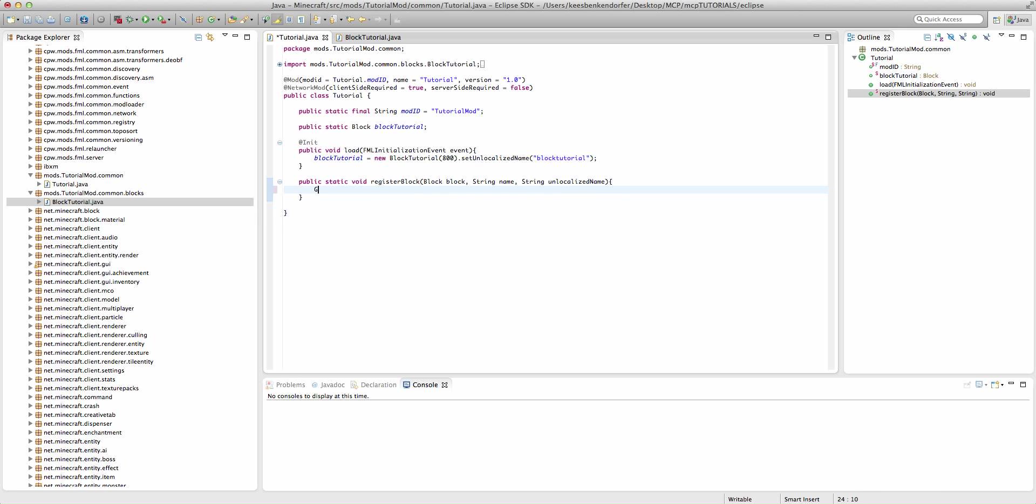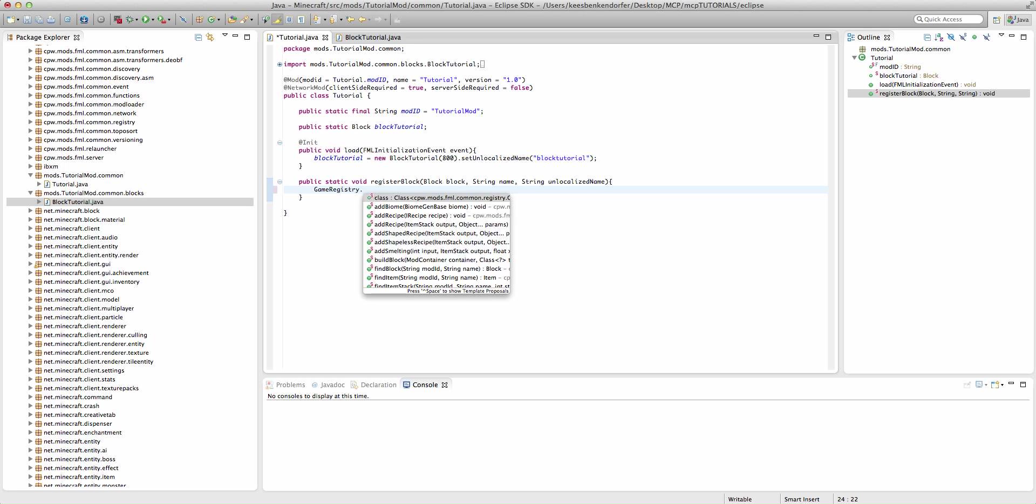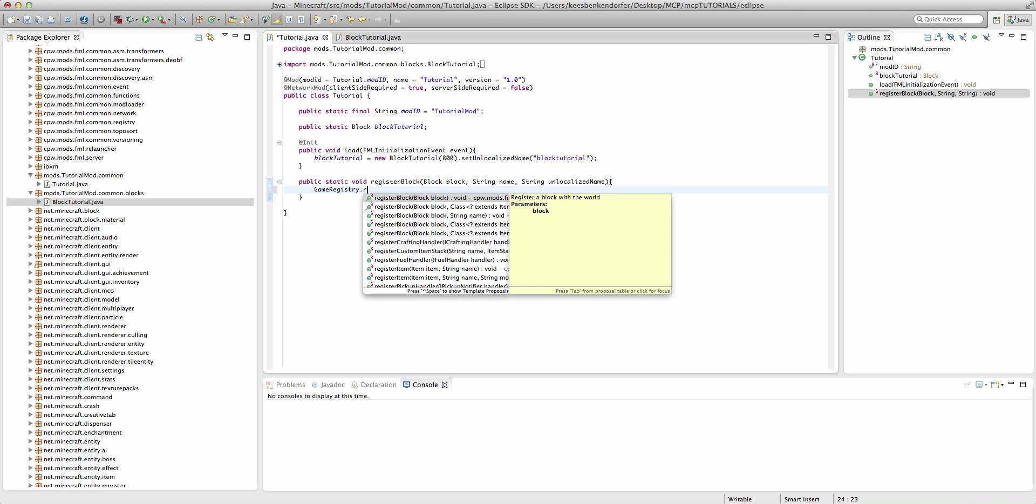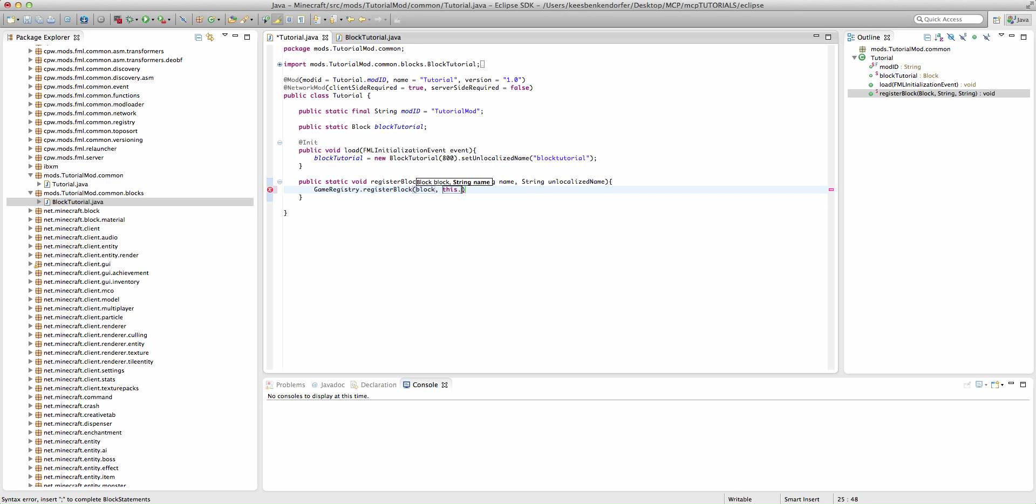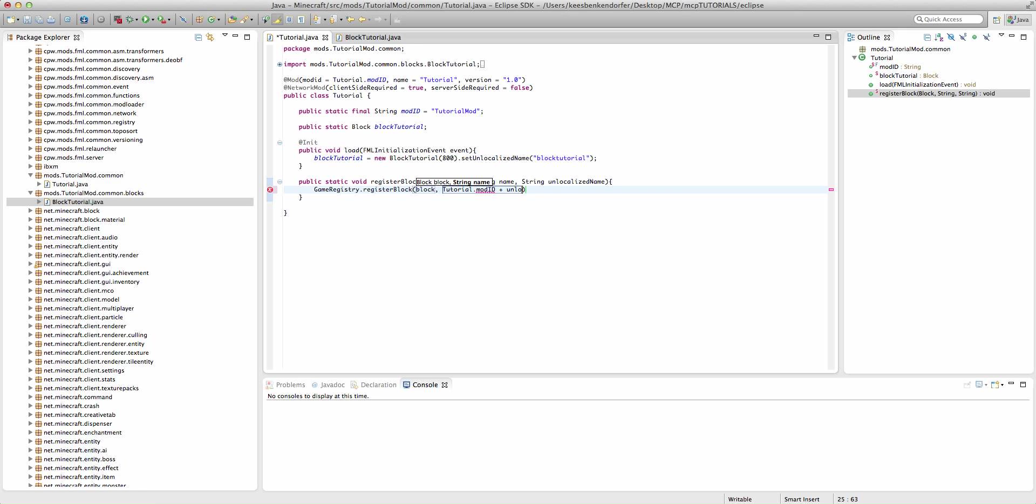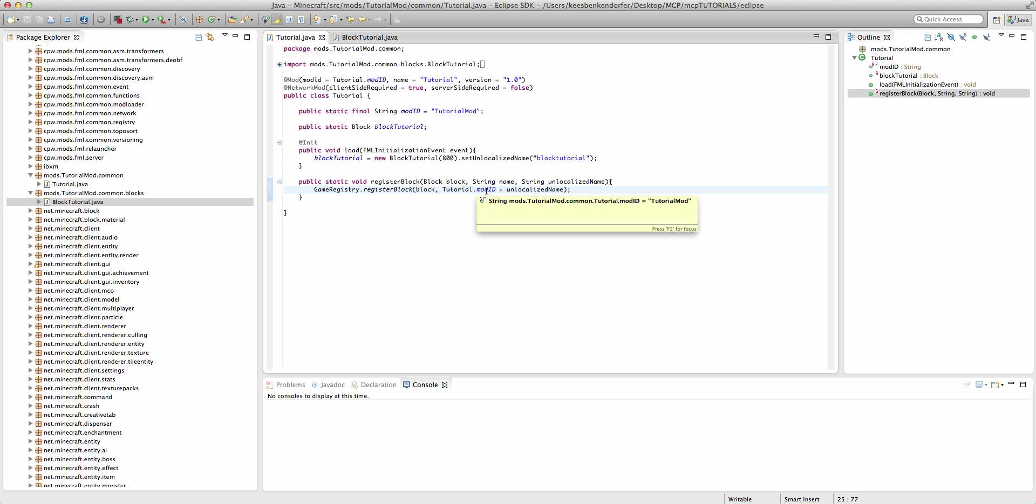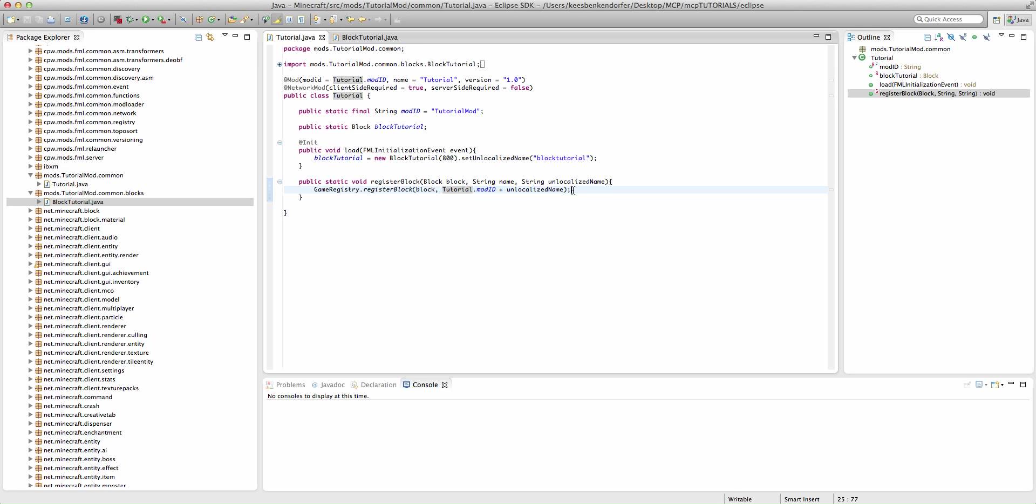We're going to say game registry dot register block, and we're going to register it with the block, and then we're going to say this dot, or tutorial dot mod id, and we're going to add the unlocalized name. The reason we're adding the mod id is to make sure that the game is registering it with a unique name. If you were making a, say, industrial mod, and you had copper in your mod, well, there's a lot of other industrial mods that have copper, and if they're all trying to register copper at the same time, it's going to crash the game. So, you want to put your mod id in front of the unlocalized name, just to make sure that doesn't happen.